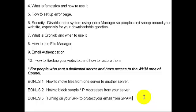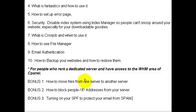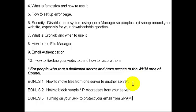Bonus three will cover turning on SPF to protect your email from spam. You can enable this in the number nine area on the cPanel side, but you also need to enable it on your dedicated server side if you have one.